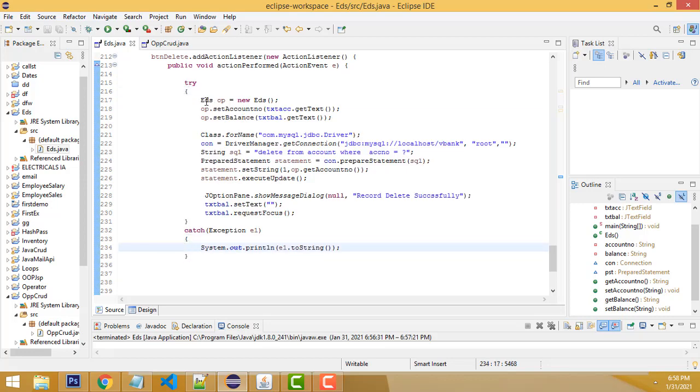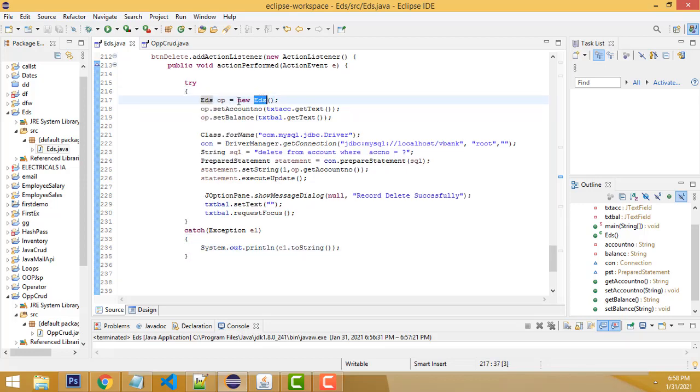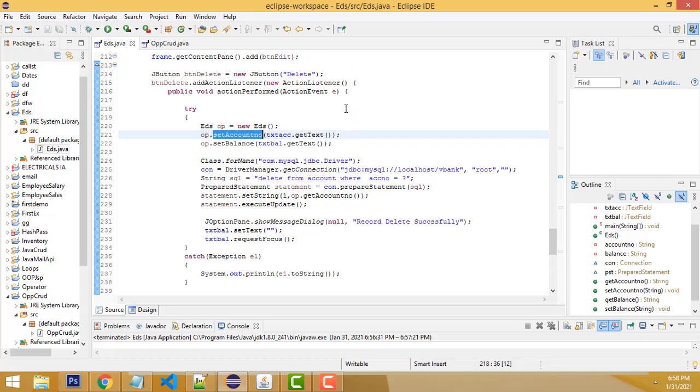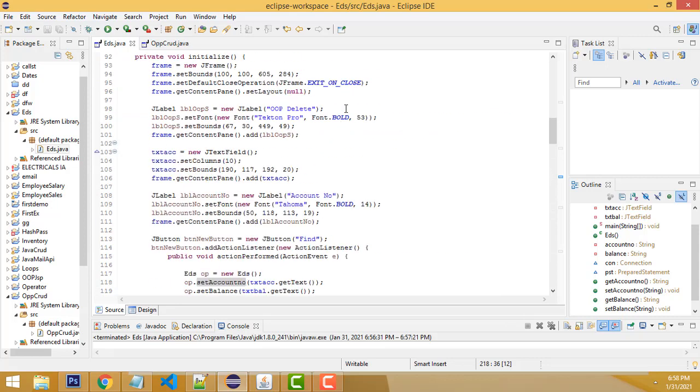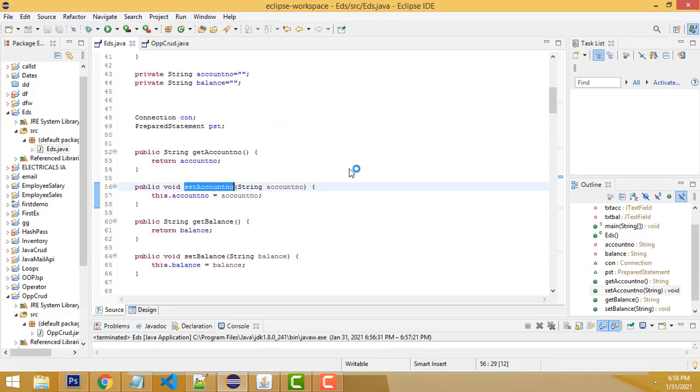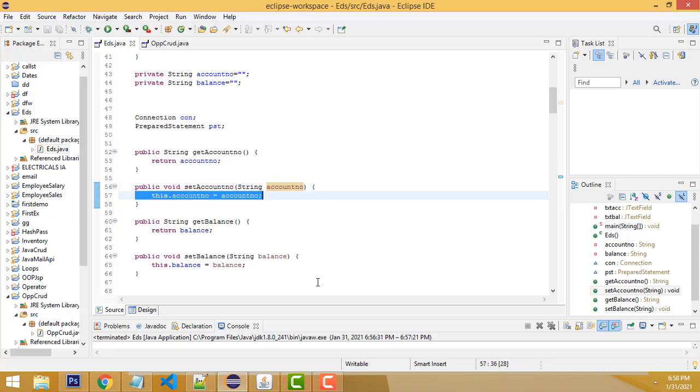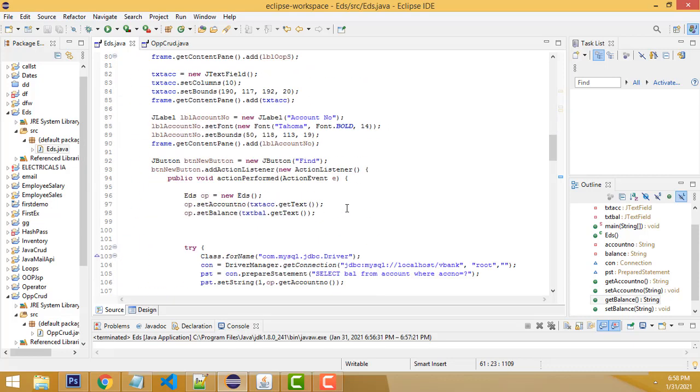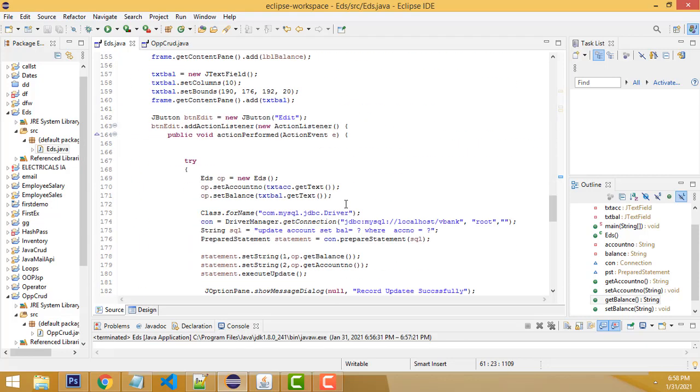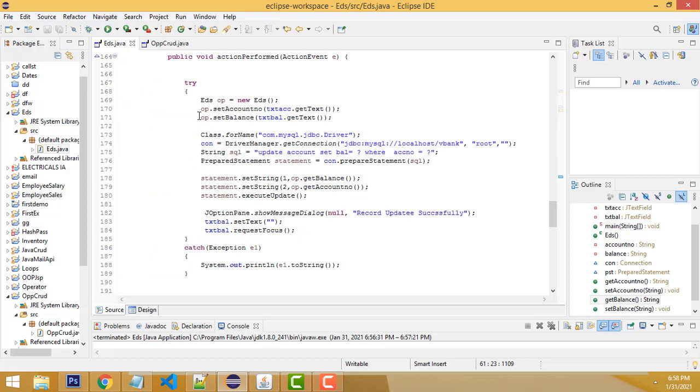EDS is the class name. We have created the object OP. OP dot set account number—this is the set account number. What account number you type here, we have to set it. After that, we will be able to get it.